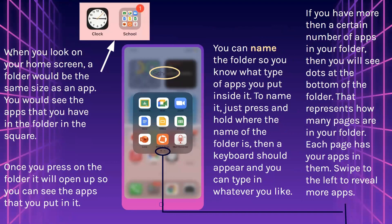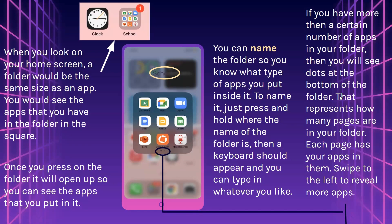When you look at your home screen, a folder would be the same size as an app. You would see the apps you have in the folder in the square. Once you press on the folder, it will open up so you can see the apps inside it. You can name the folder so you know what type of apps are inside. To name it, press and hold where the name of the folder is, then a keyboard should appear and you can type in whatever you like. If you have more than a certain number of apps in your folder, you will see dots at the bottom of the folder — that represents how many pages are in your folder. Swipe to the left to reveal more apps.